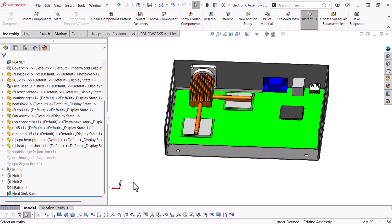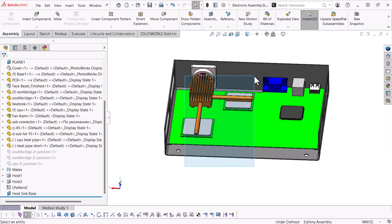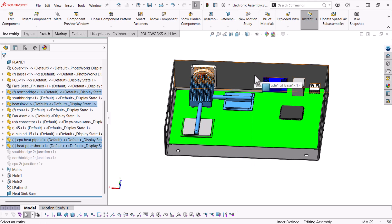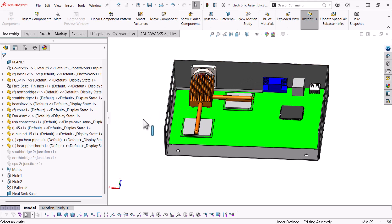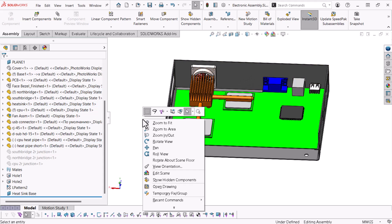I want to isolate the heat pipes and heat sink, so I'll select them and hide all the other parts within the assembly. Unfortunately, the default box selection tool grabs too many components, so I'll right click and choose Lasso Selection.